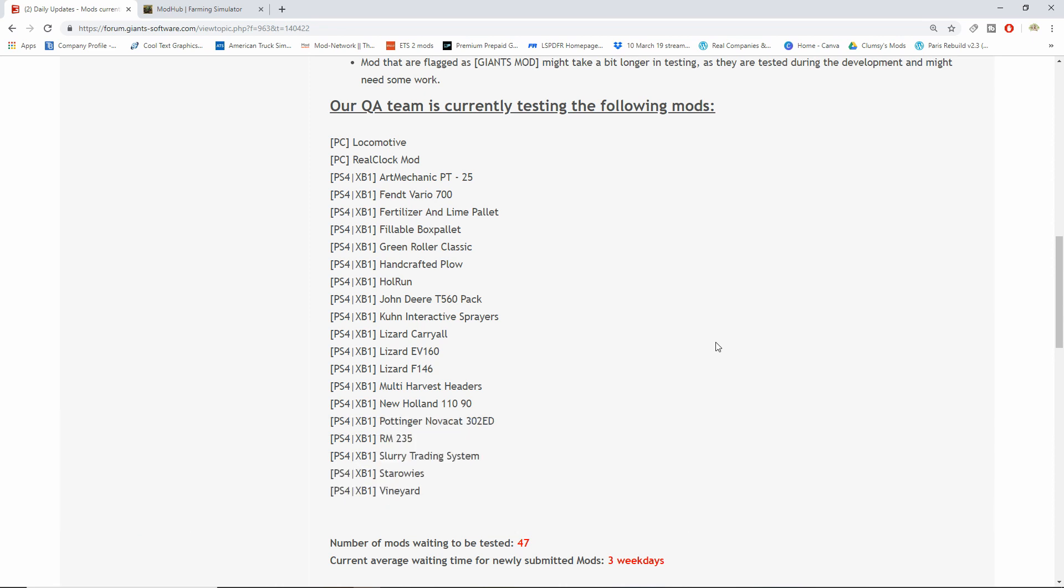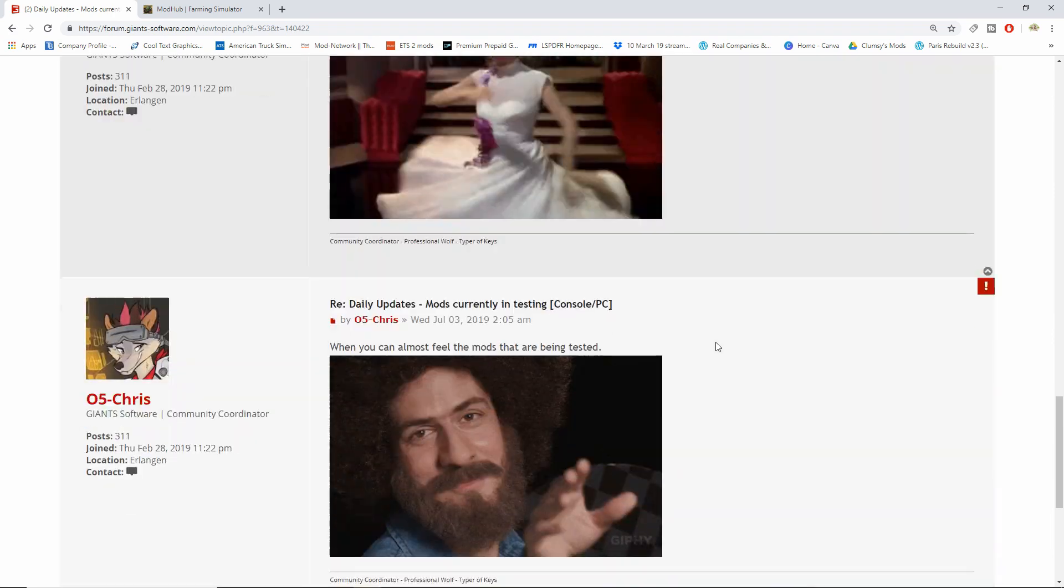Welkers is not on the testing list. I have no idea if it passed or if it failed. We'll just have to wait and see. If it's not released either today or tomorrow, then it probably failed guys. But anyways, number of mods waiting to be tested is 47. Current average waiting time is three weekdays.